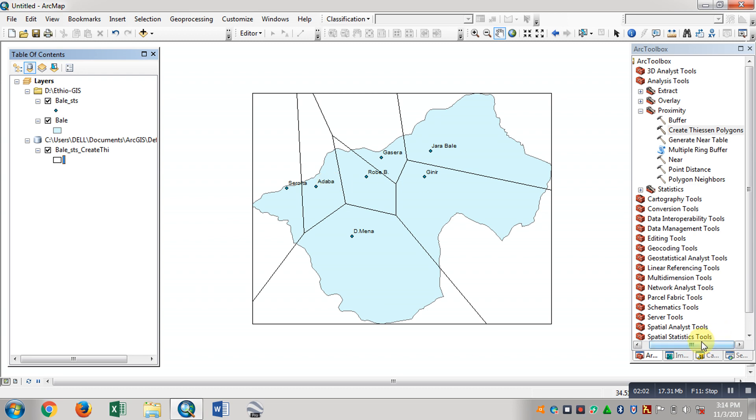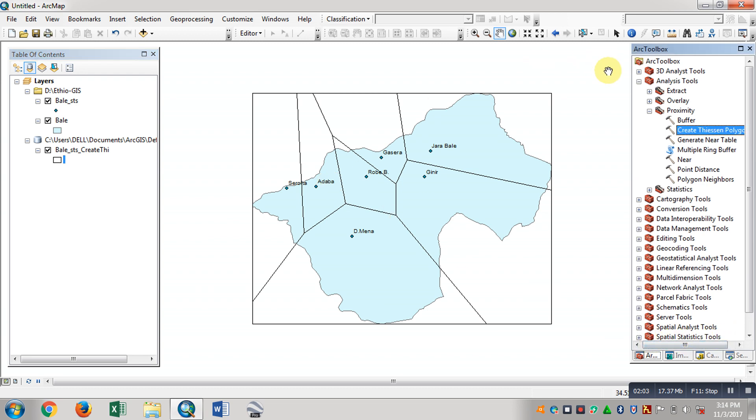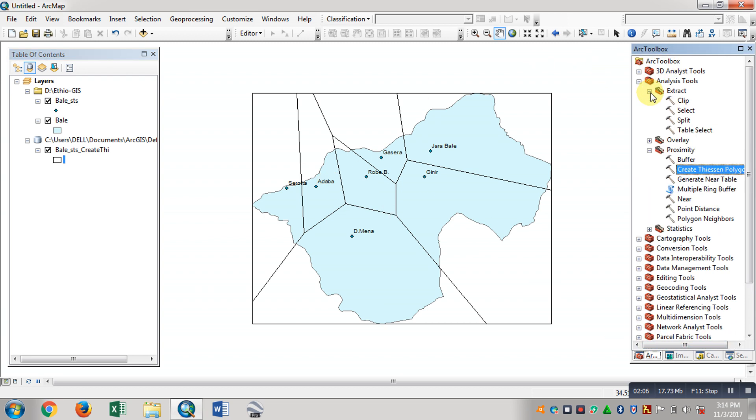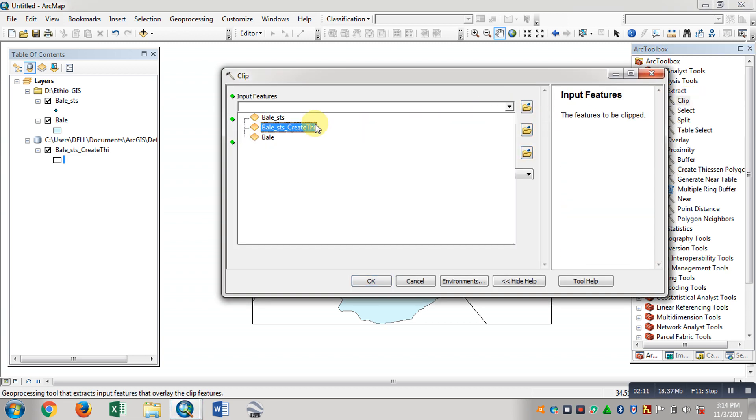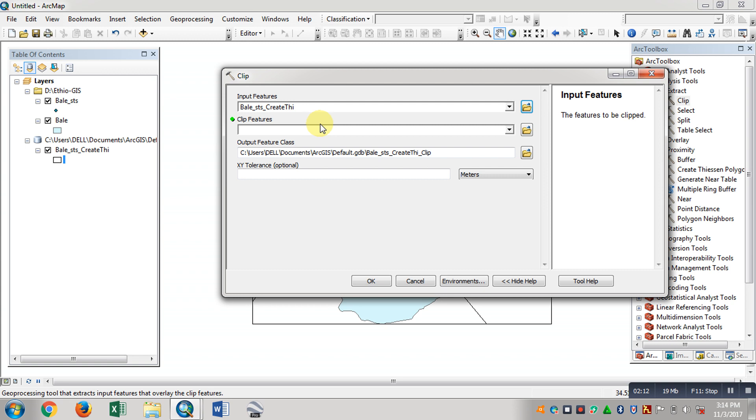We can extract a polygon. Click the file and click the input feature. We can extract a polygon.